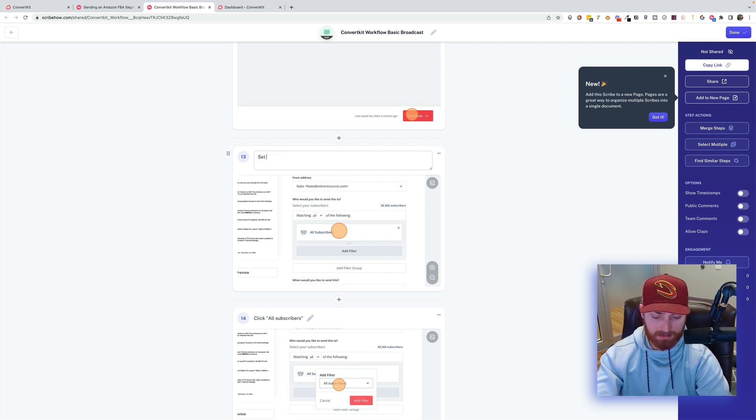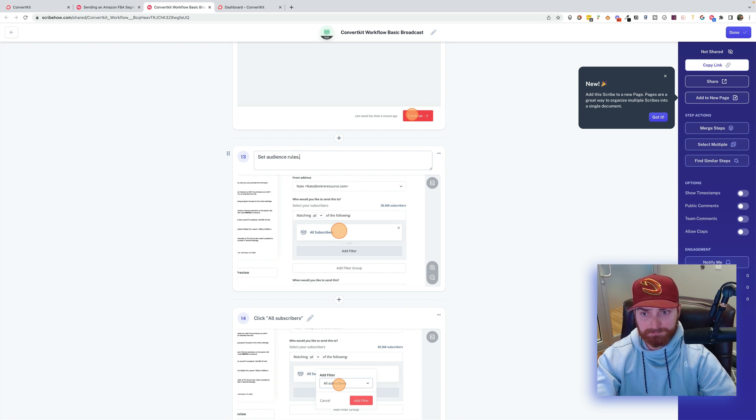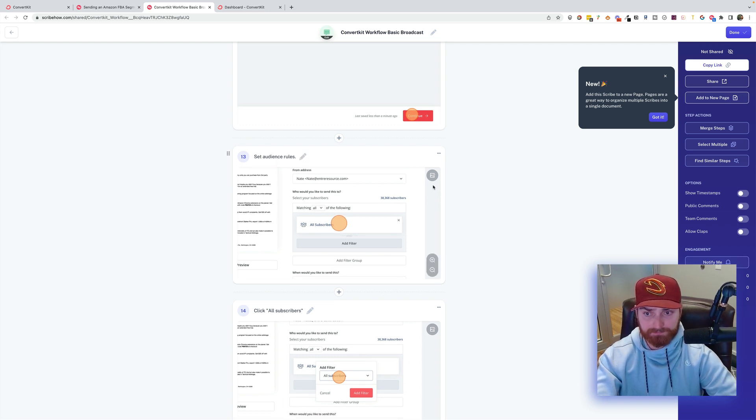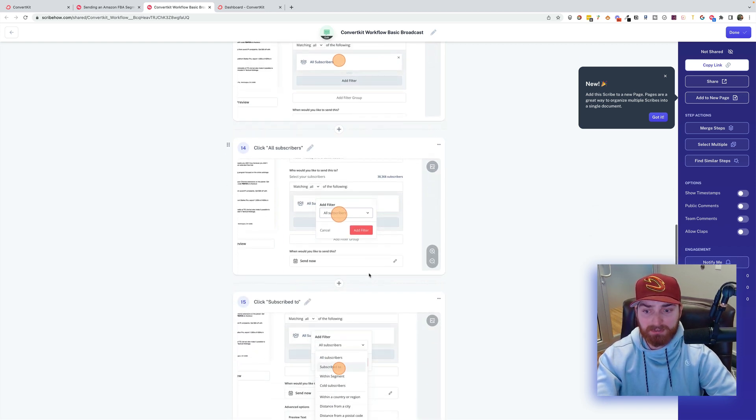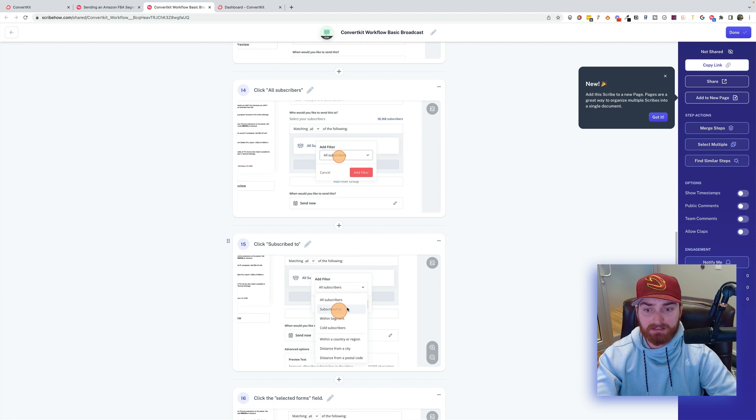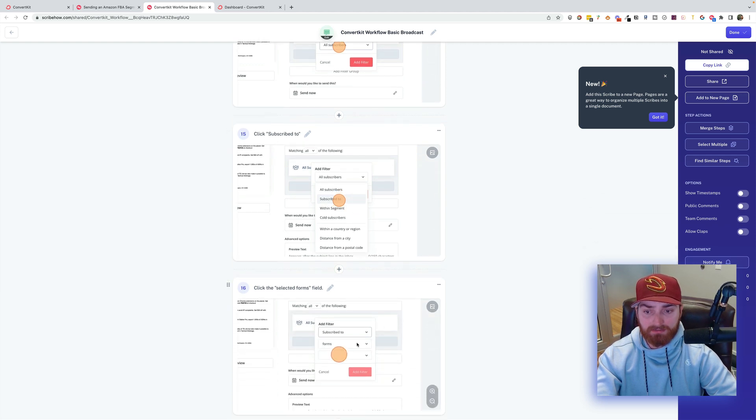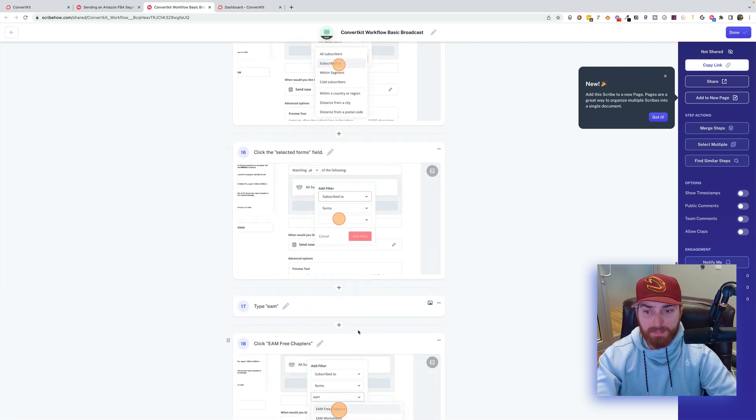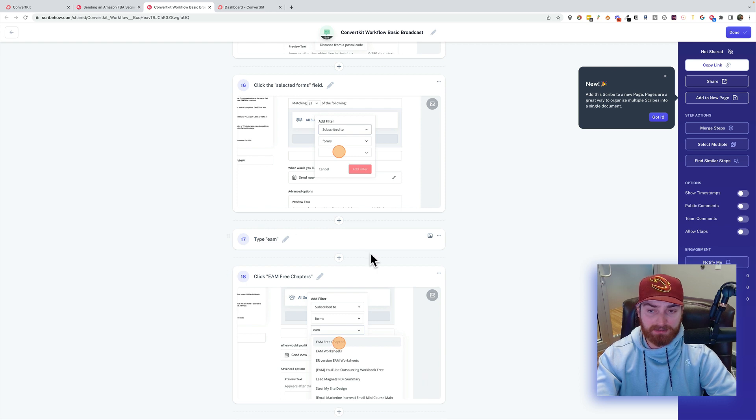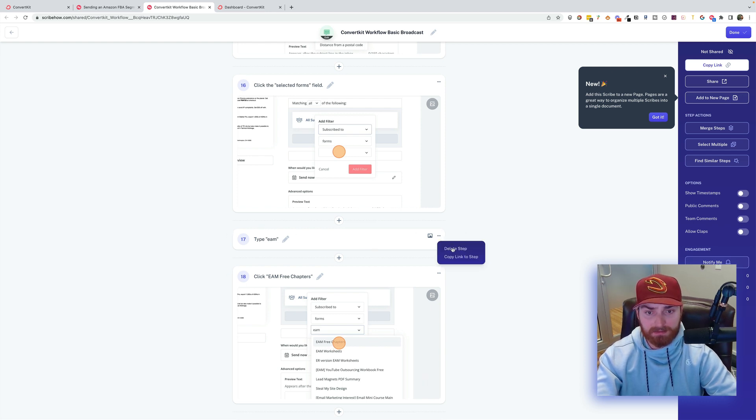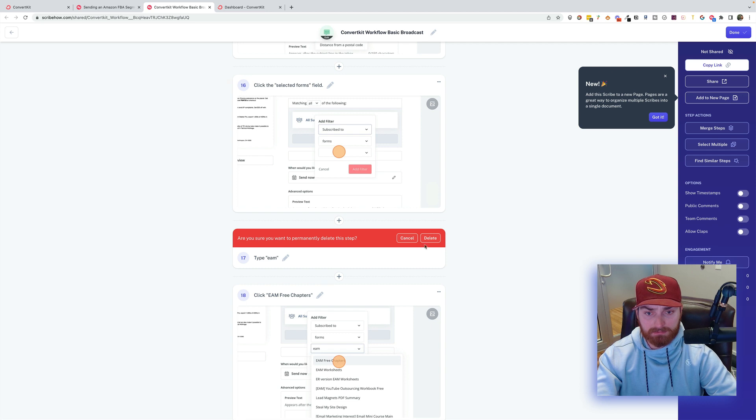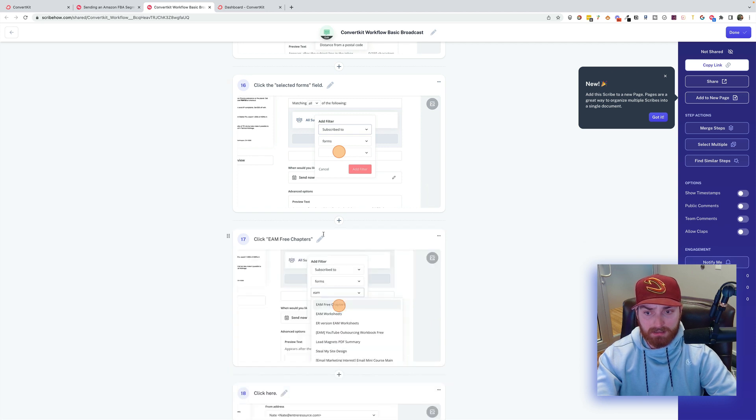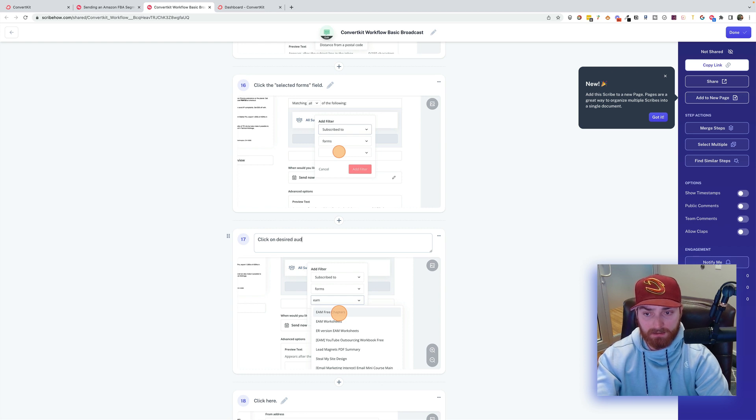Set audience rules. Click All Subscribers. Click Subscribe To. Select Forms. And this one I was typing EAM. I'll just go ahead and delete that.